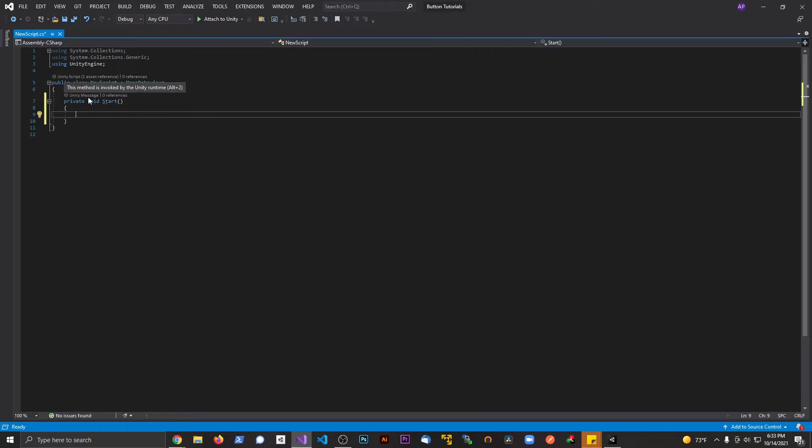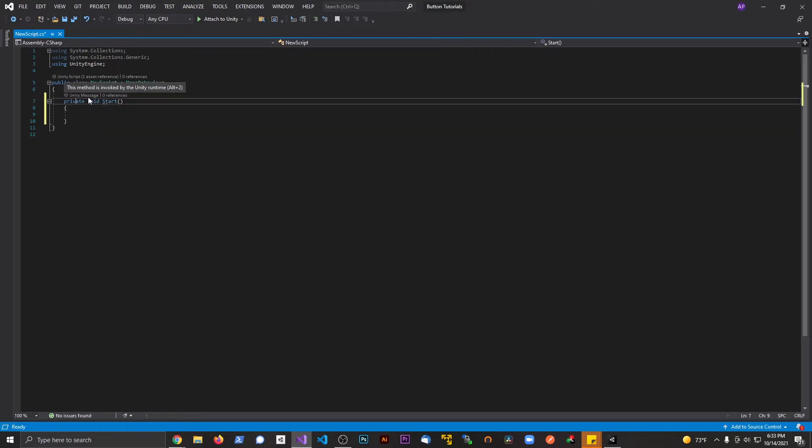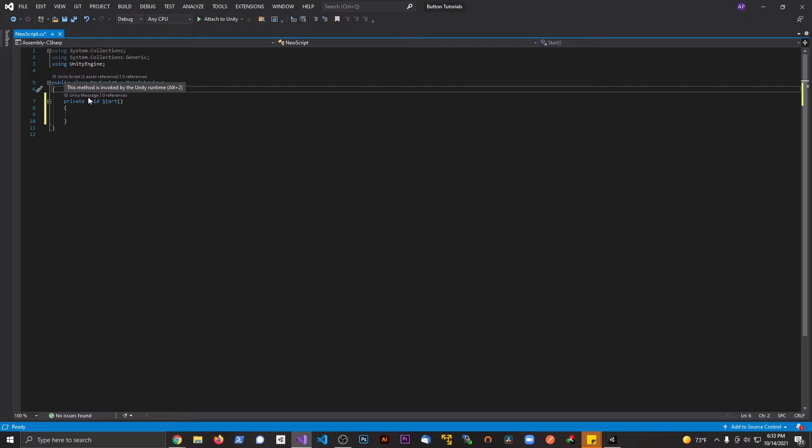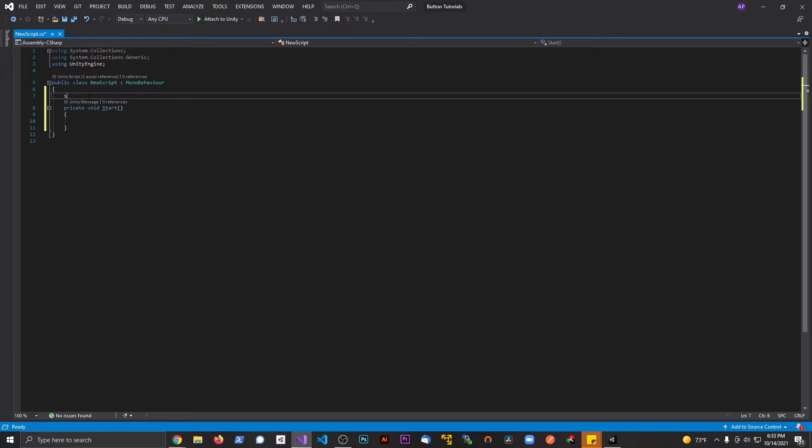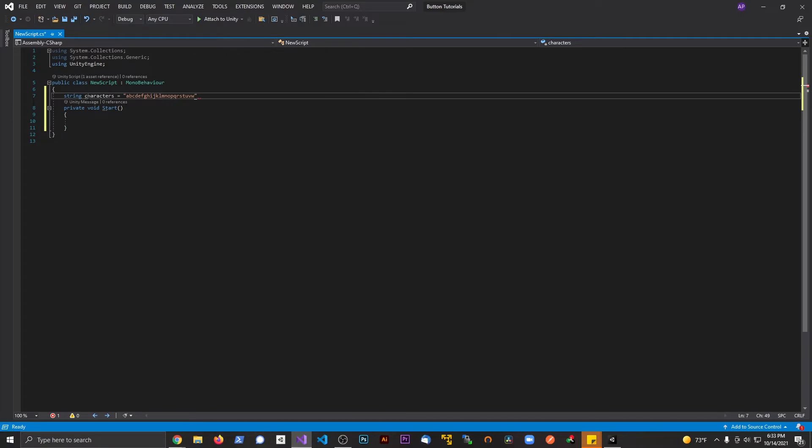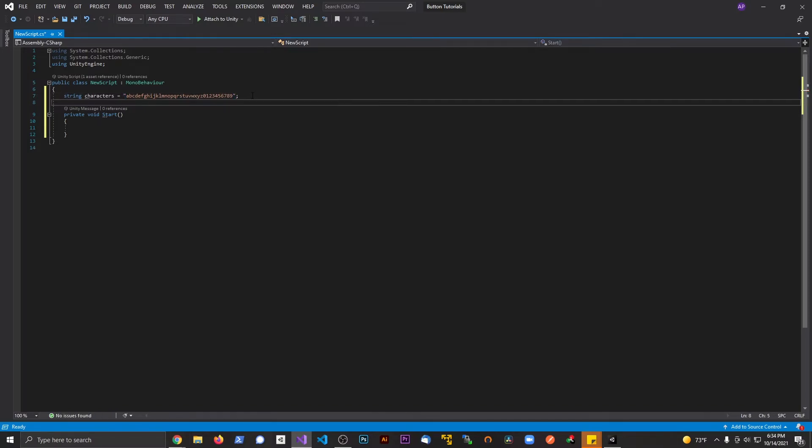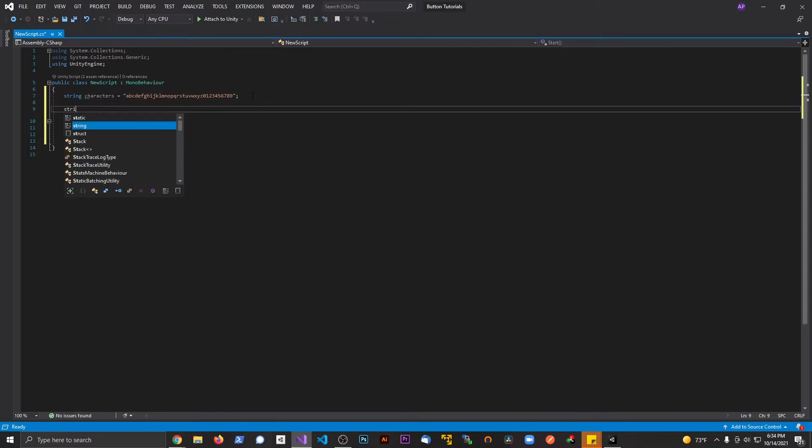The first step to print out a random string is I'm going to make a string called characters, and this is going to be equal to whatever characters you want to be part of the string. If you want capitals versus lowercase, you include all that. I'm going to do all the alphanumeric characters: A through Z, 0 through 9, and semicolon.